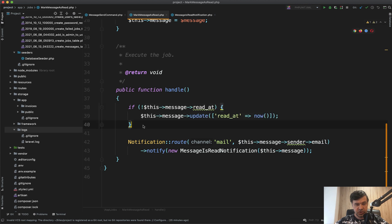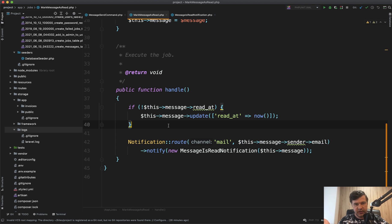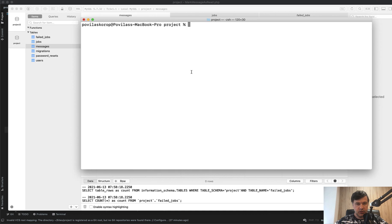Another situation, even worse situation. What if the message has been deleted by then? The person has read it, okay. The job is in the queue, but by then the message has been deleted by a sender. Rare scenario, but may happen.